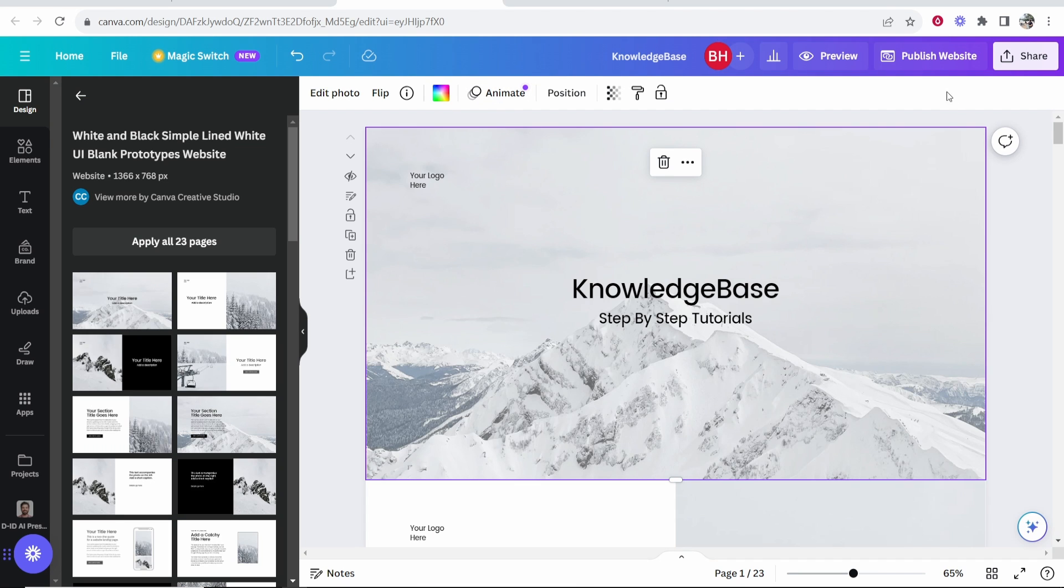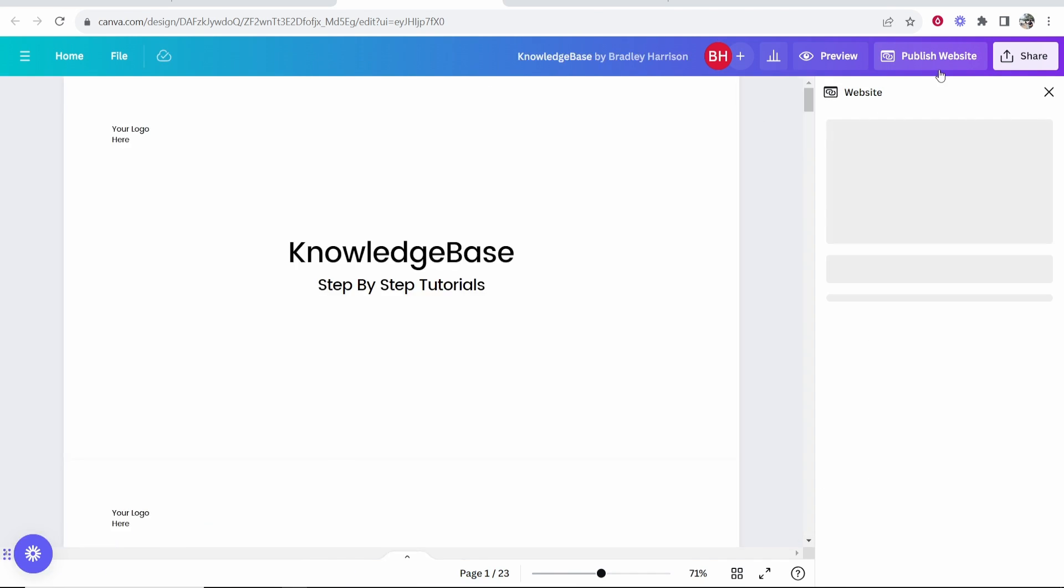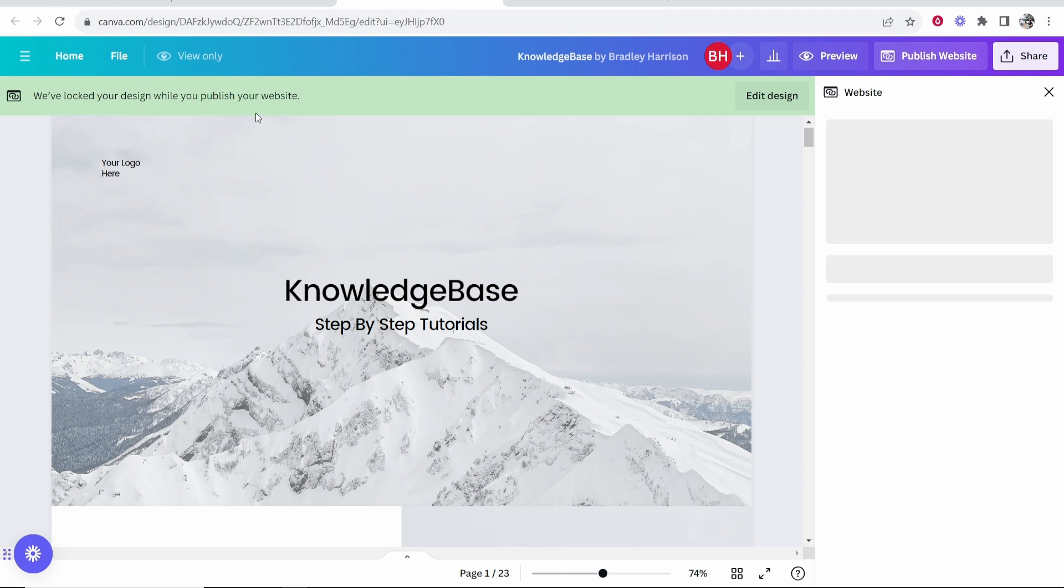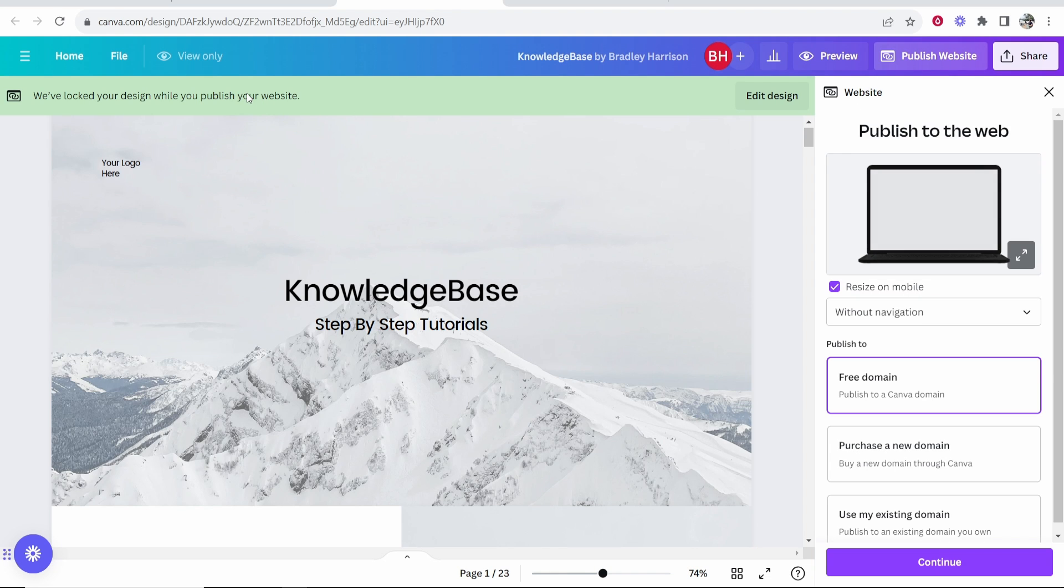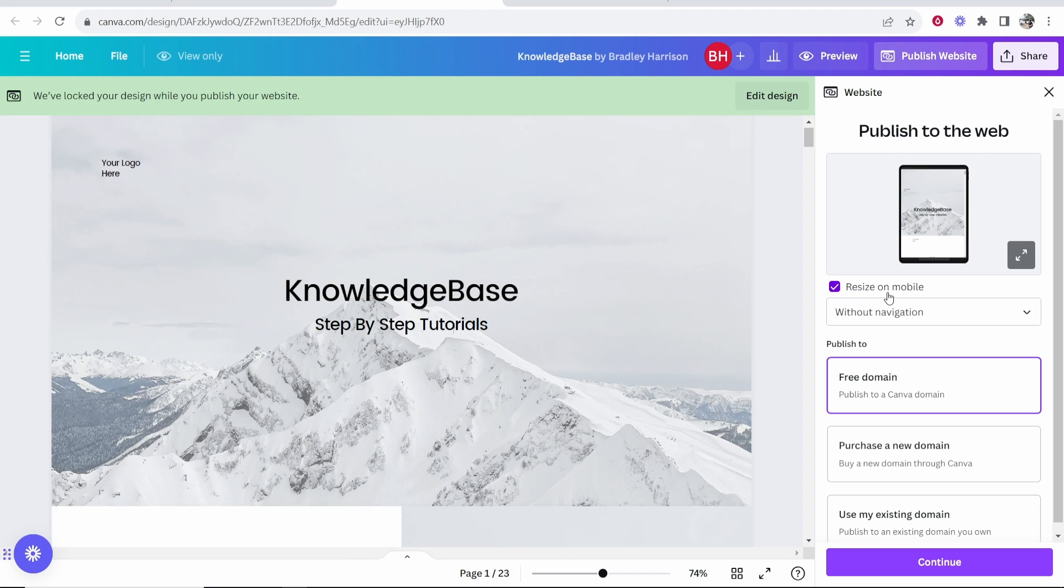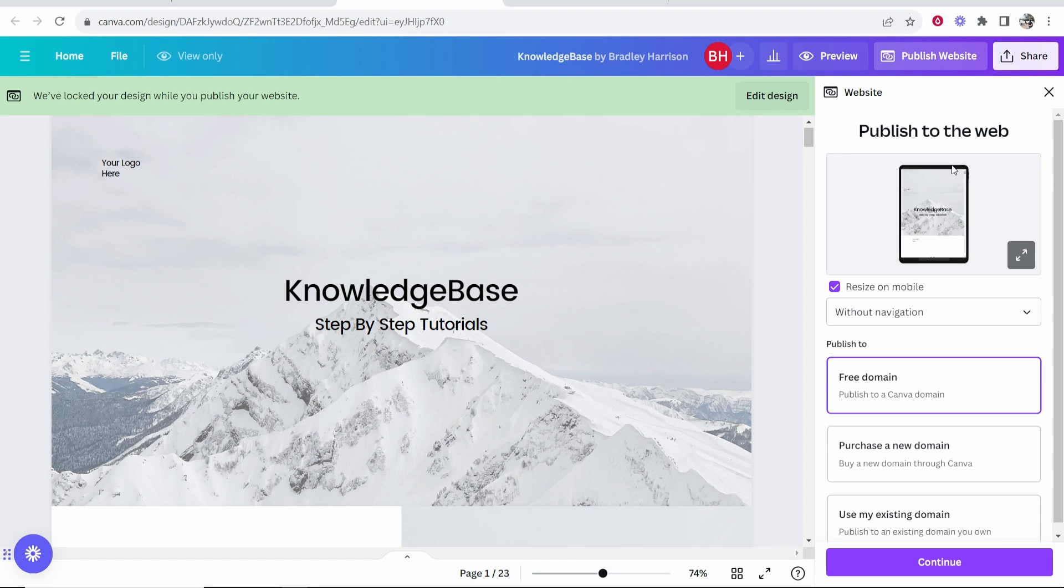Once you've got your website, go to Publish Website in the top right hand corner. That's going to lock your website while you publish it, so you won't be able to edit it. You want to publish it to the web, and I would recommend you keep these enabled here—keep Resize on Mobile enabled without the navigation so it looks better on mobile.